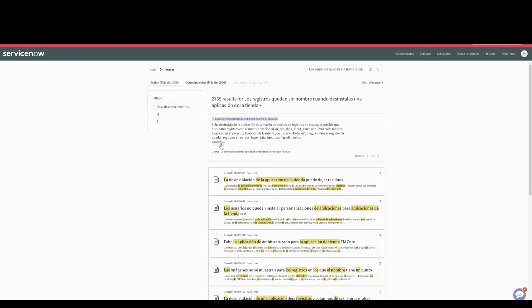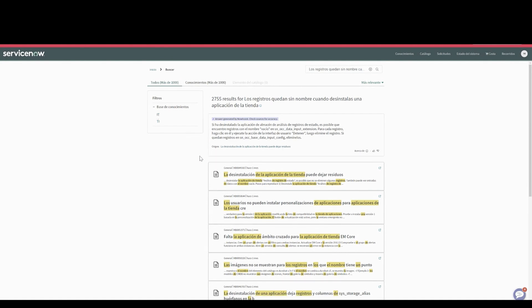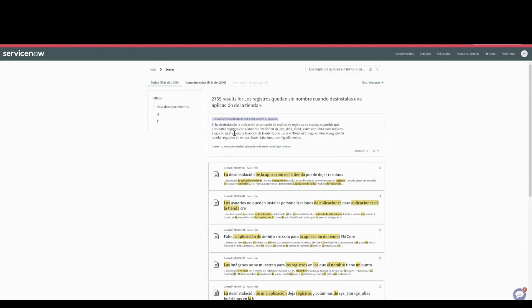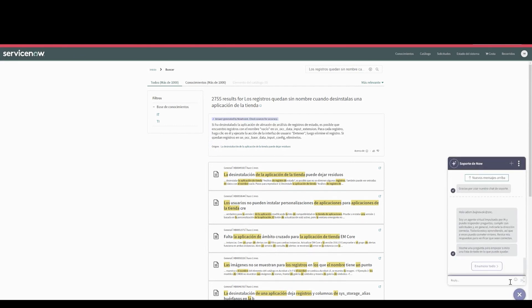You can see we get a result here in Spanish, the preferred language. To show you what it looks like in VirtualAgent, I'll open that up and submit a very similar query.